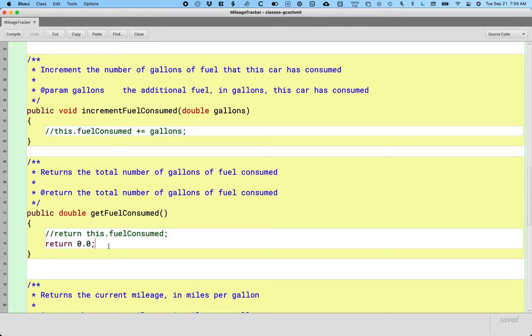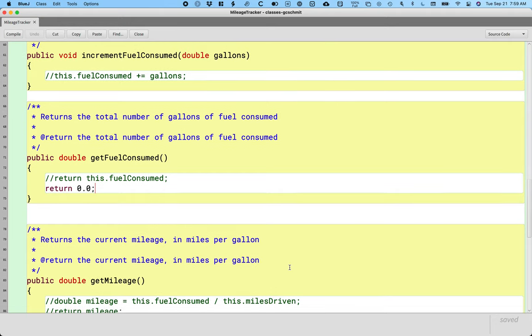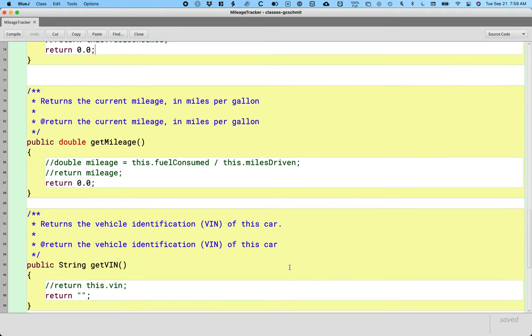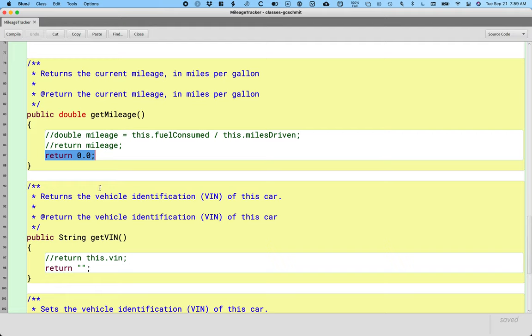So let's do these two methods first. And I should have done this up front. I wasn't thinking things through clearly. So apologize for the extra work here. And then we're going to do the same thing for get mileage. Comment out both lines of code that are already there and add a return 0.0.